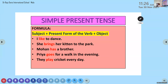In present continuous tense: 'I' is the subject, 'am' is the auxiliary verb, 'teaching' is the present participle form of the verb, and 'English grammar' is the object. In present continuous tense, we can only use am, is, or are as auxiliary verbs. You just need to understand the formula — subject, am/is/are, plus present participle form of the verb, plus object.